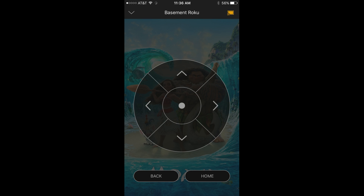The arrow buttons let you change the item currently selected. The circle in the center lets you select buttons. The Back button navigates to the previous screen, and the Home button takes you to the home screen in the Plex application. Step 3: Tap the down pointing arrow in the upper left corner at any time to close the remote control.